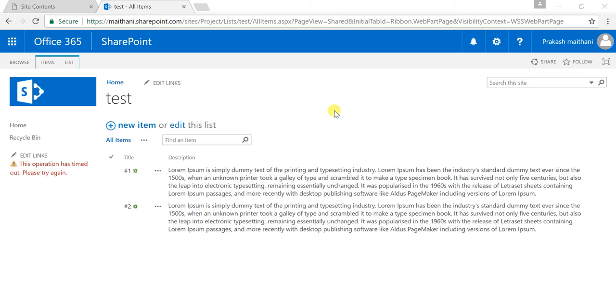Hello everyone, my name is Prakash Matthani and I'm back with a SharePoint tutorial. In this section, I'm going to talk about how we can customize our SharePoint list using JS Link.